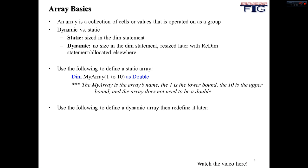So for dynamic arrays, you dim MyArray but you do not give it any size. And you can see that there, through the fact that there is not a 1 to 10 in here. So you're always defining an array whenever you're working with it from a lower bound to an upper bound.